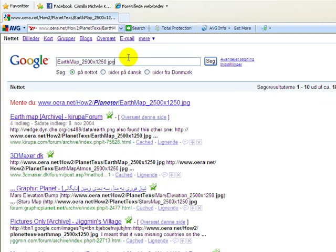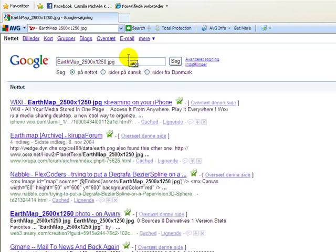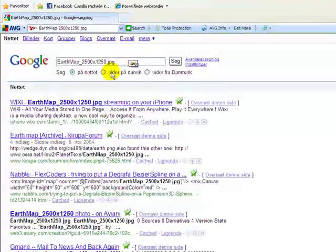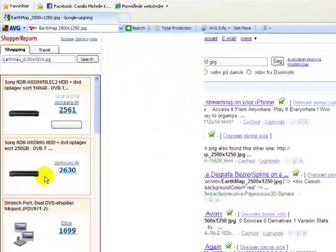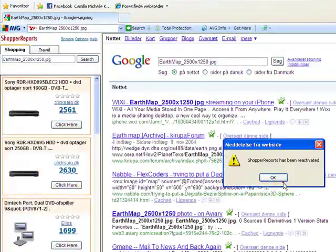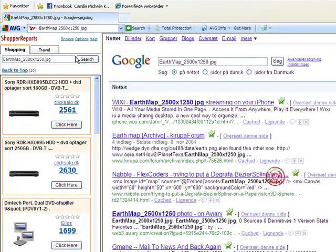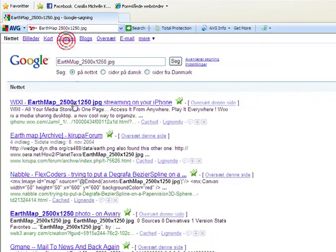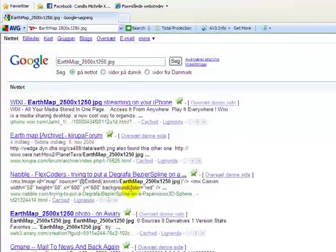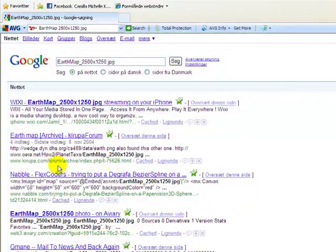Underscore 2500x1250.jpg and hit enter. And we got the link. Shopper Reports again. And we got the link there. You can see the link right there.